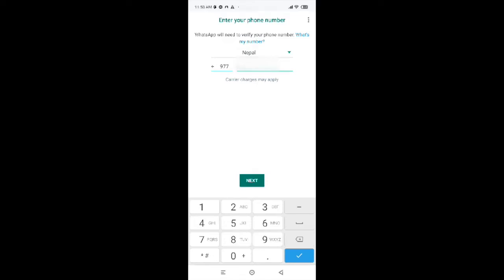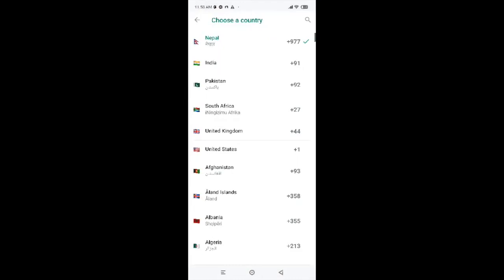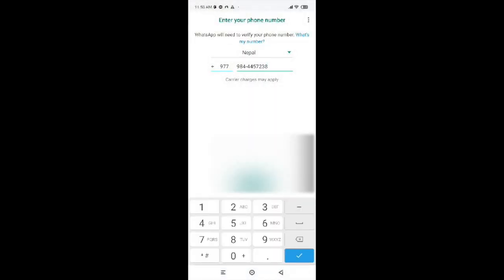Go ahead and enter your number. Also select the name of your country. Mine is already there to select. You can tap on here and select. After you are done entering your number and selecting country, tap on Next.